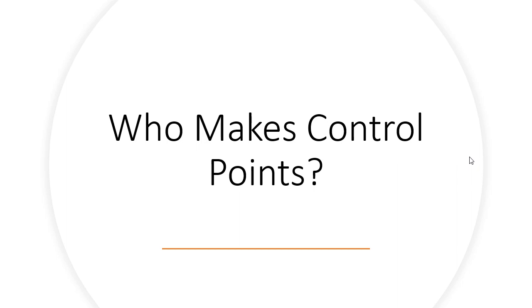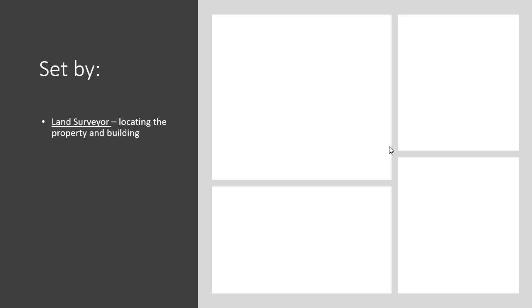Now who is it that is responsible for making the control points? Well, it usually all begins with the land surveyor. The land surveyor will come in and locate the property and building and establish control points that indicate certain offsets from key critical landmarks on the building.